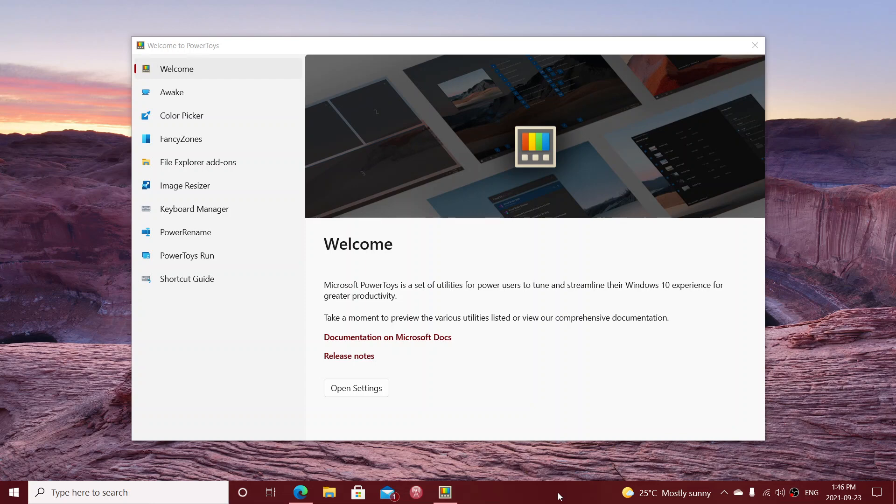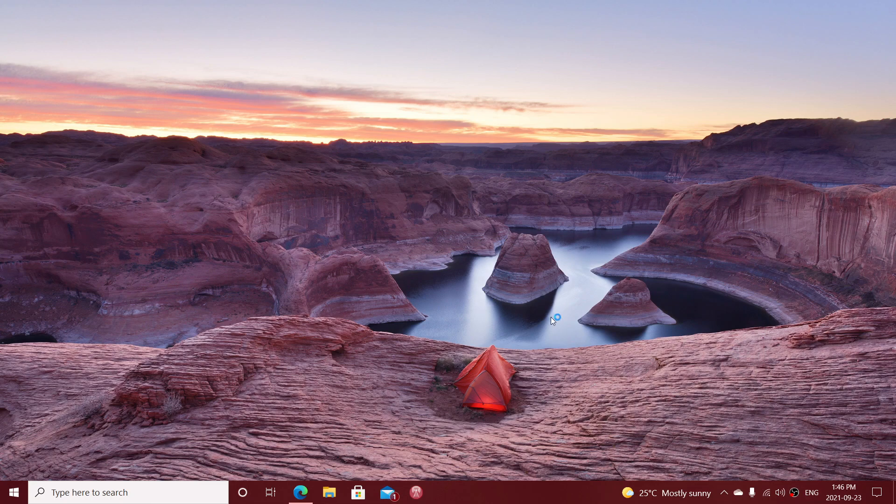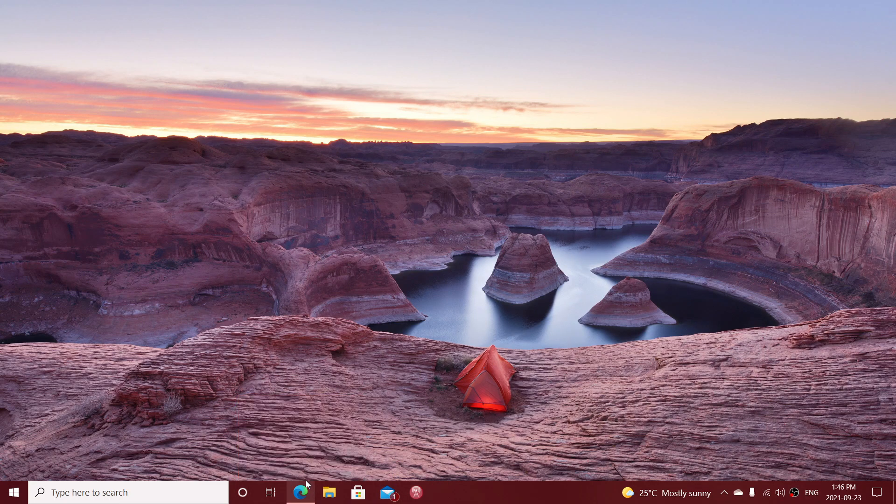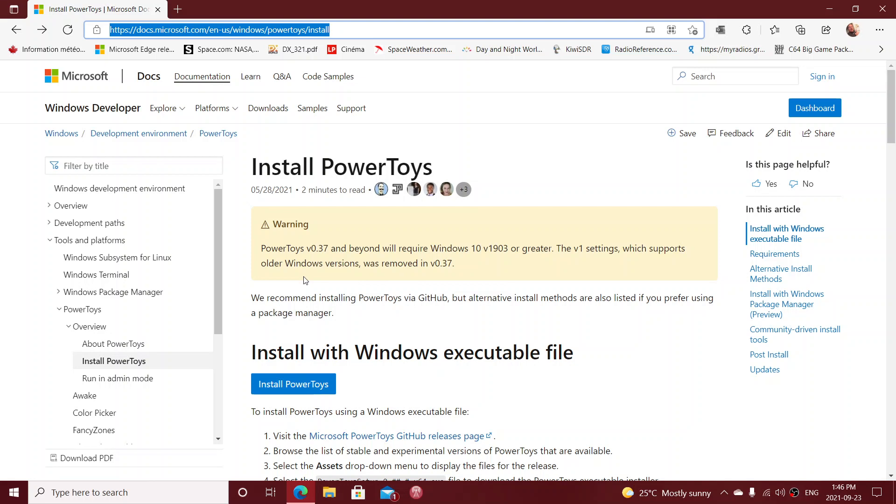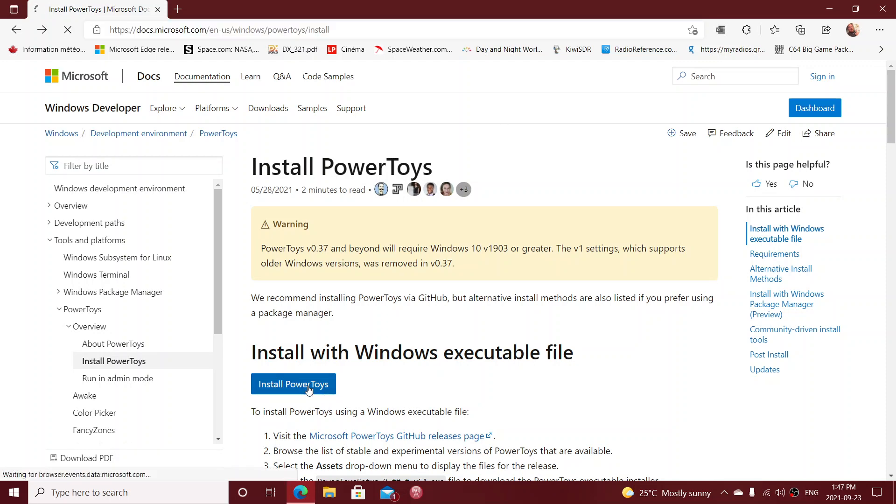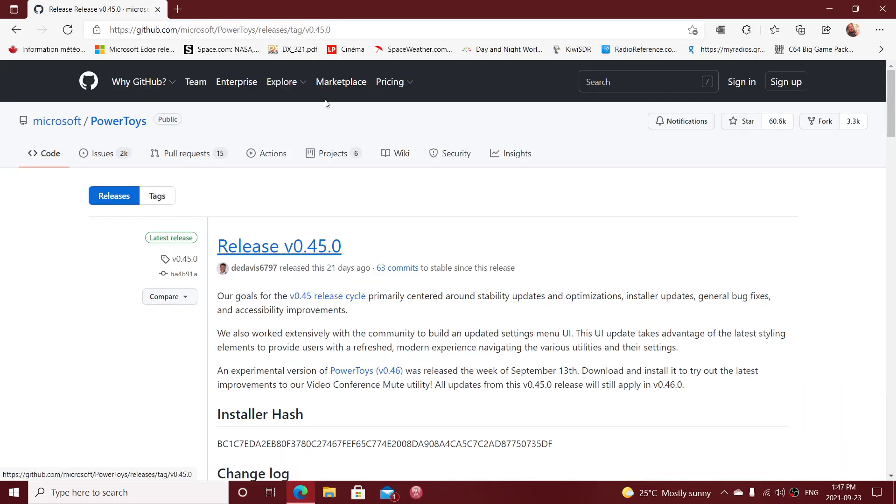So where do you get this PowerToys thing for Windows 10? Well, I will post the link in the description below the video. The PowerToys comes from this page, which is the docs page of Microsoft. I'll post the link to this page and from here you will be able to actually find your way to the download page.